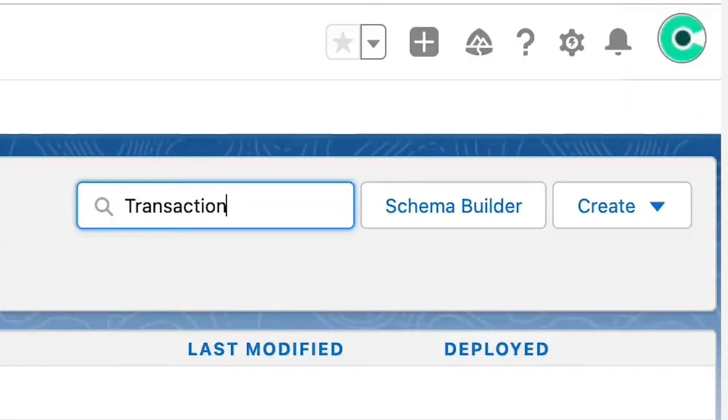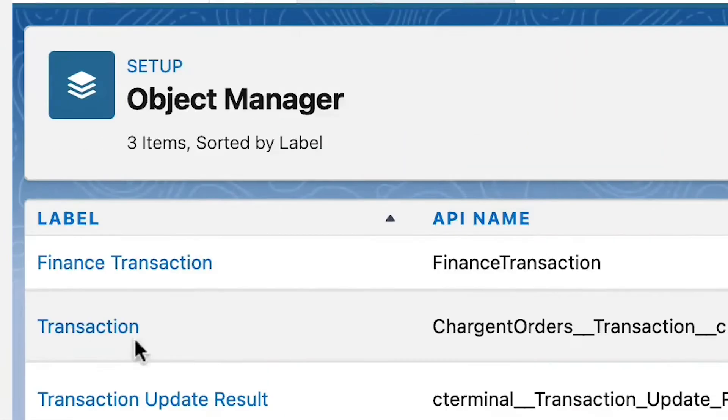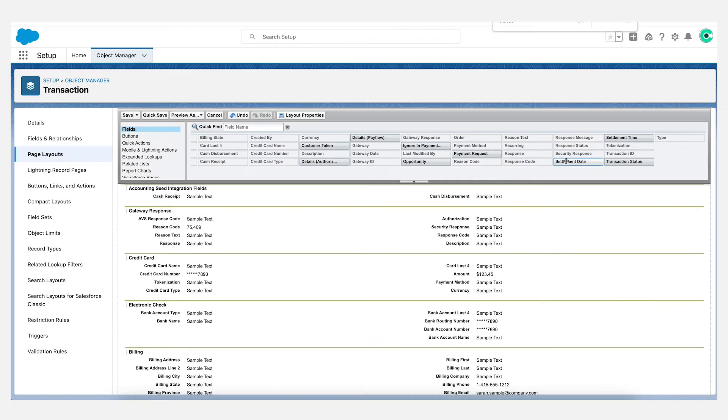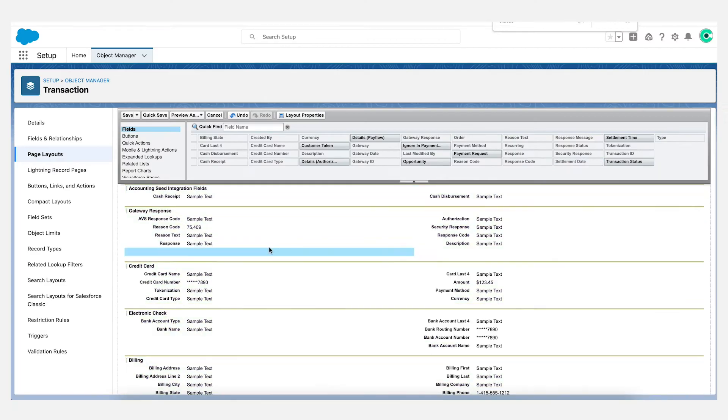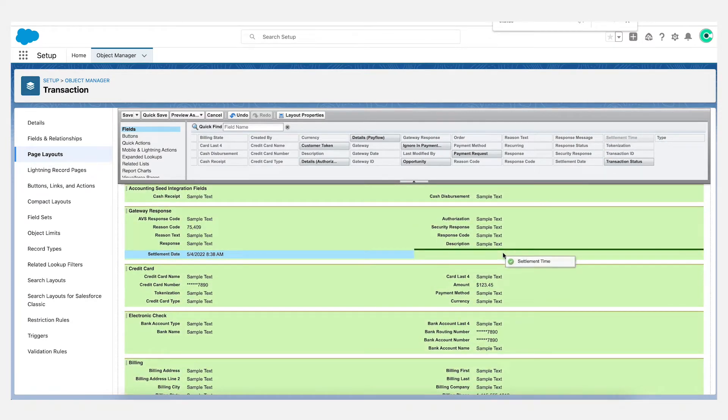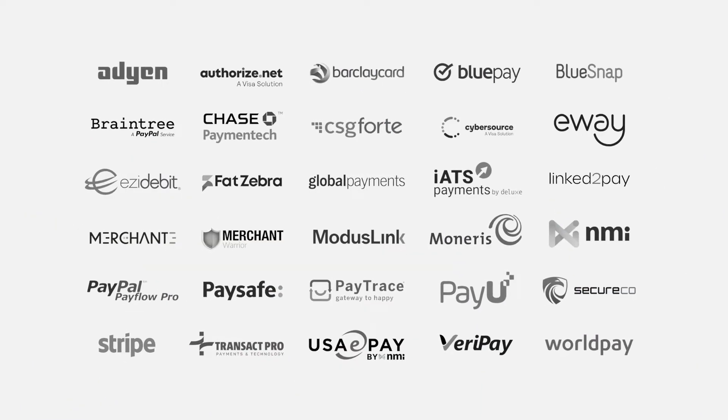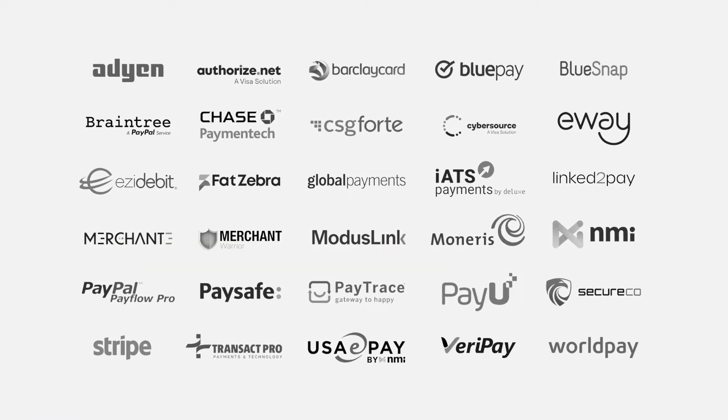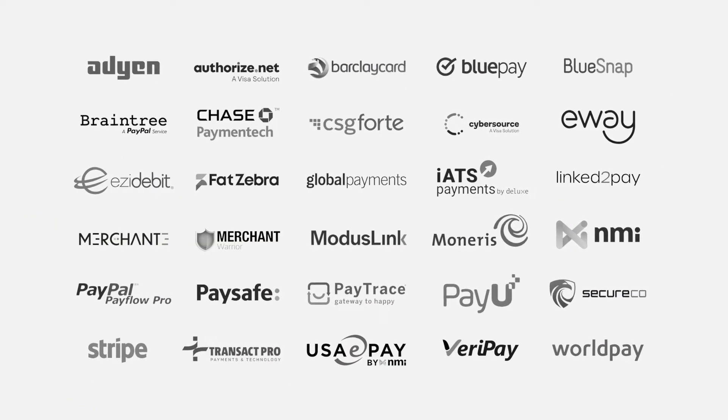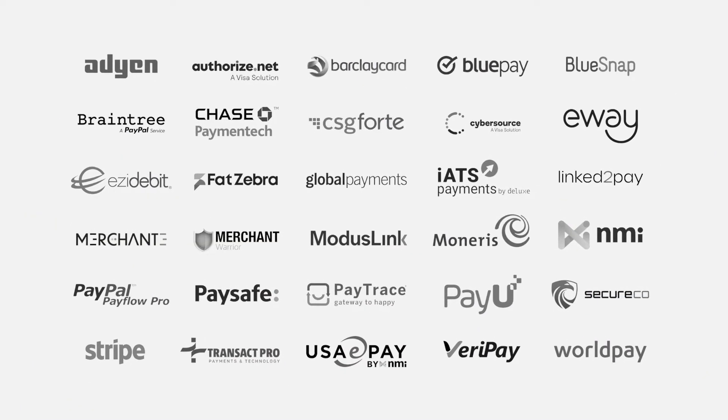In this video, you will see a demonstration of one of Chargent's popular features, the Chargent transaction sync feature. Chargent has always sent charges and authorizations to payment gateways and recorded the result in a real-time transaction record in Salesforce.